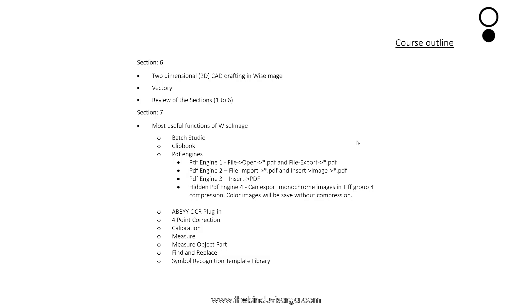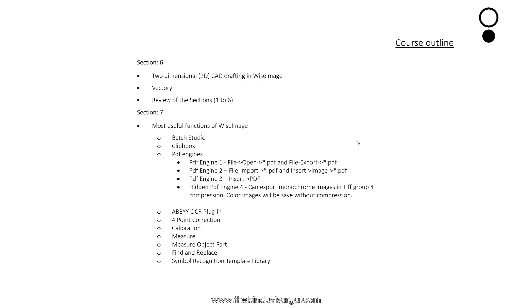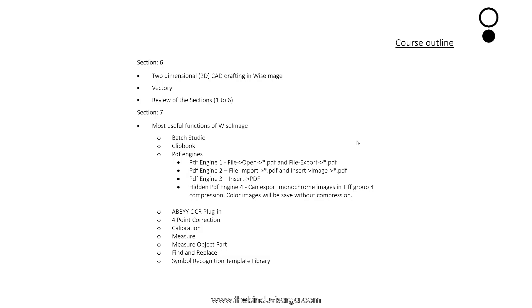Then we will move down to Section 7 where we will discuss some of the most used functions of Wise Image like Batch Studio, Clipbook, PDF engines. Here we will discuss four different PDF engines in Wise Image.